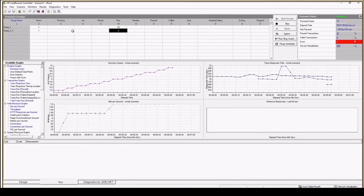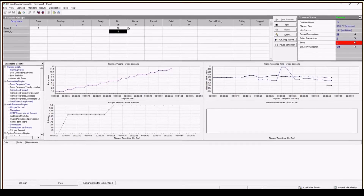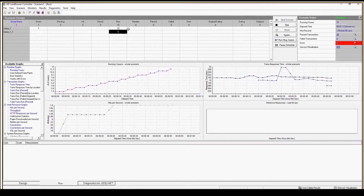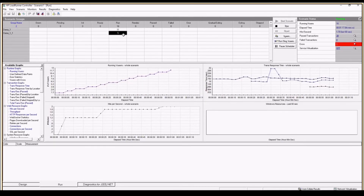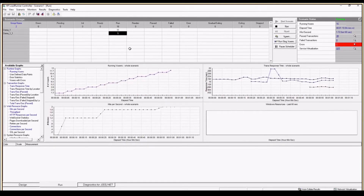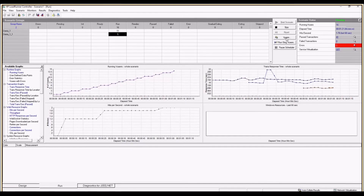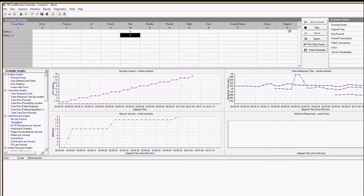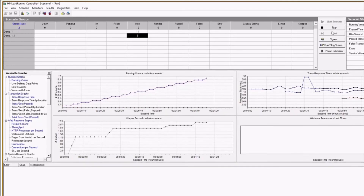This panel shows how many transactions have passed so far, whether there are any failed transactions, and if you are facing any errors those will be shown here. For demo_one we now have approximately 10 VUsers running and for demo_one_1 we have five.